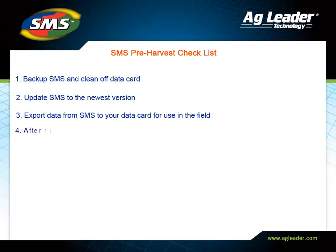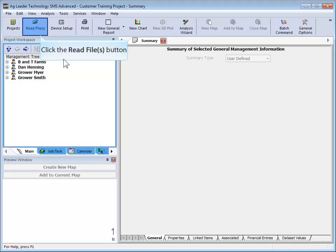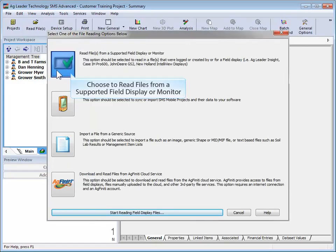Lastly, after the first day of harvest, copy your data to the memory card and read that into SMS. This helps to ensure that all information is correctly being copied to your card and processed into SMS.